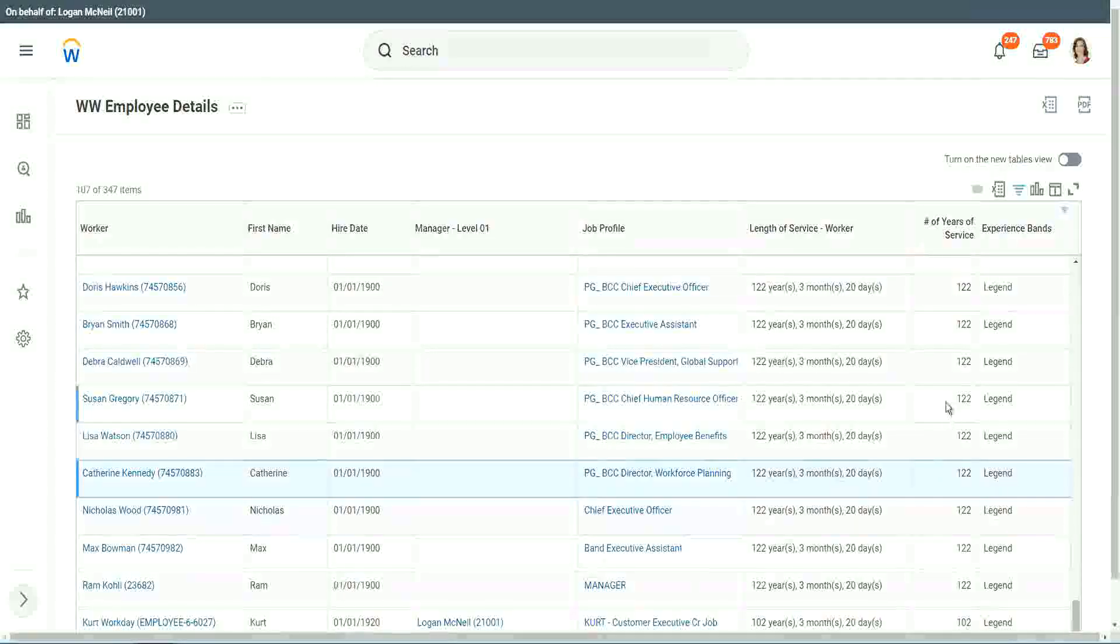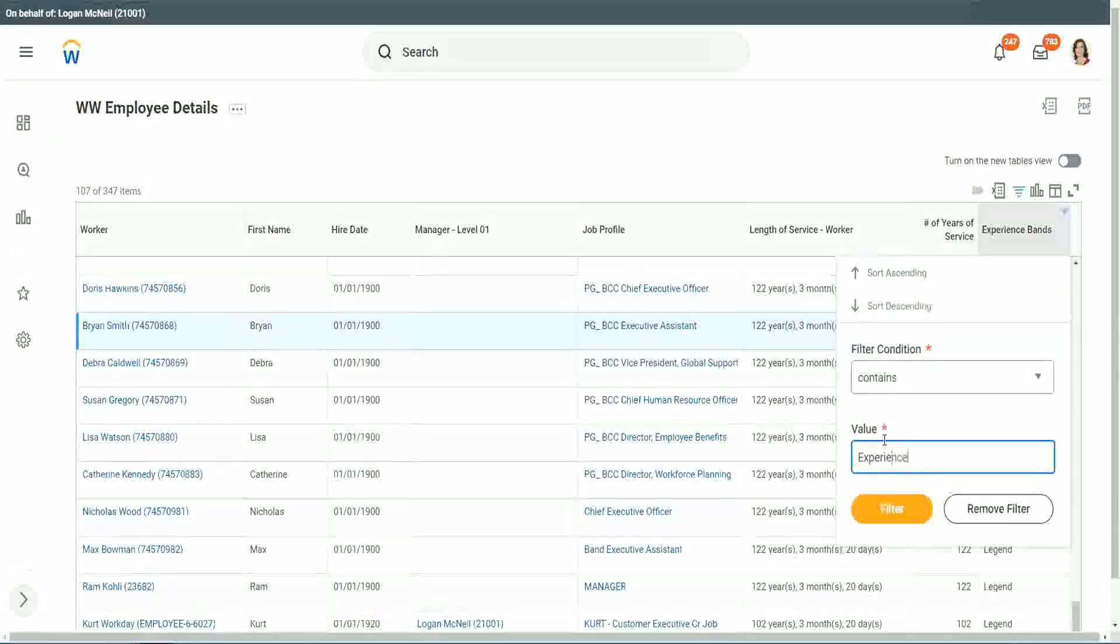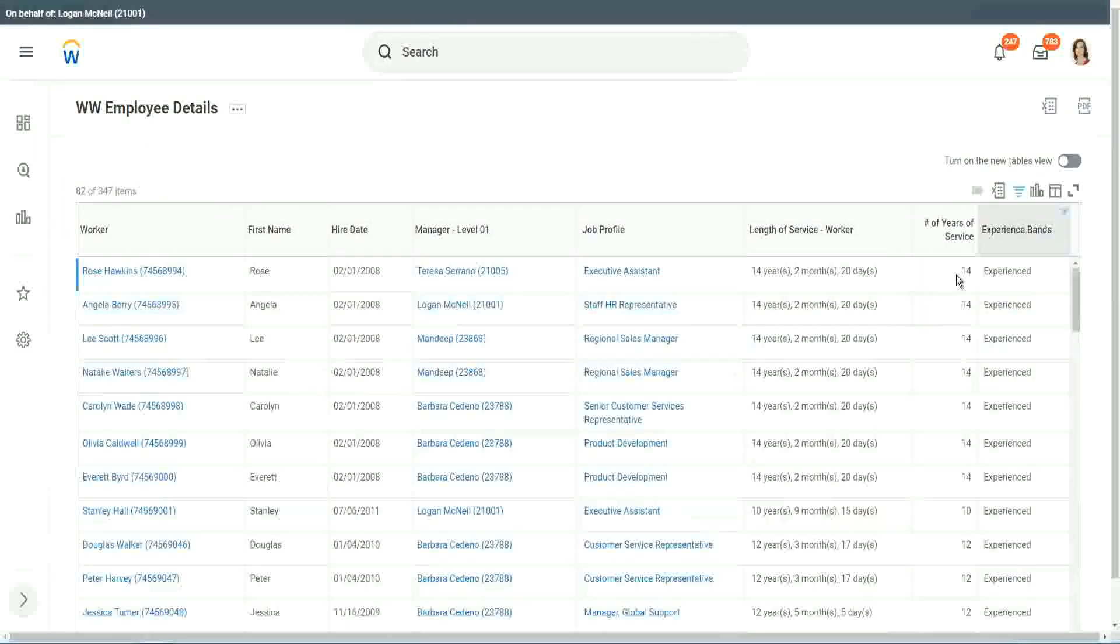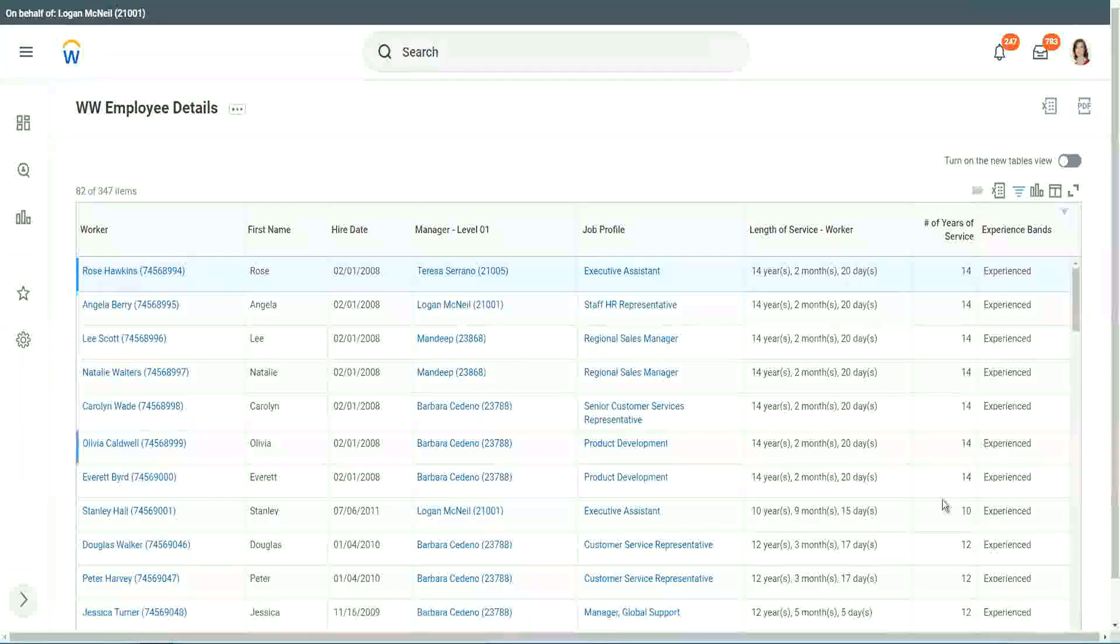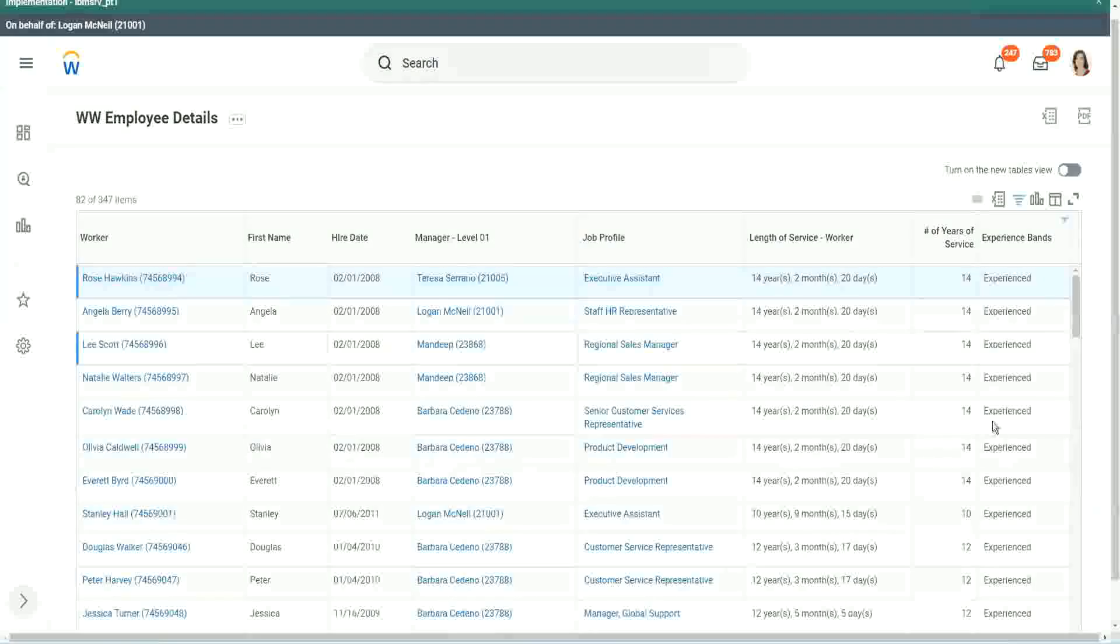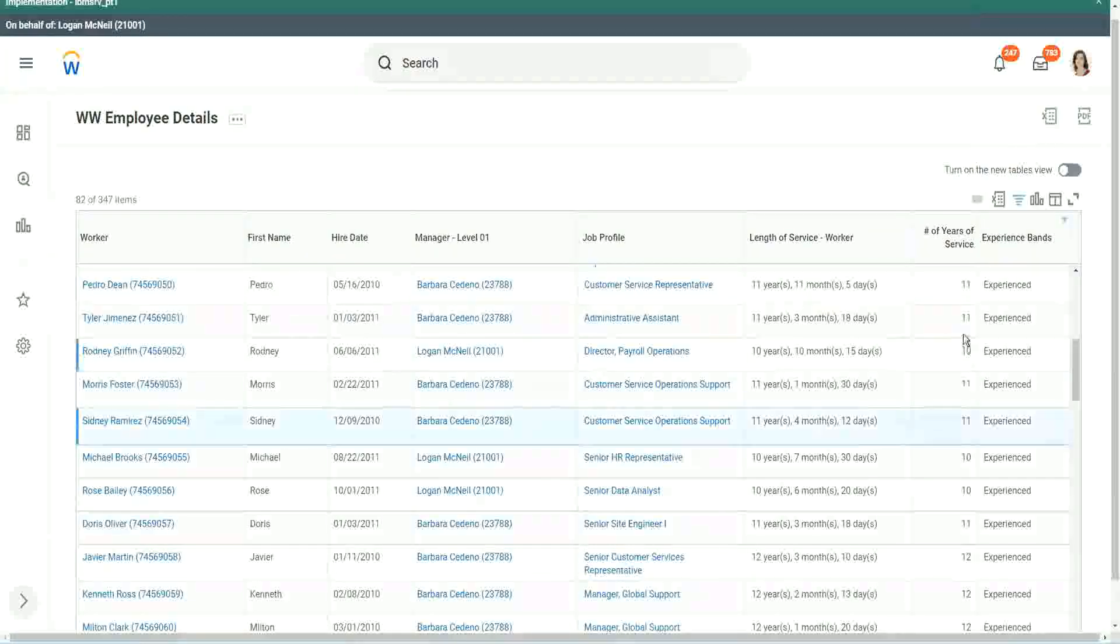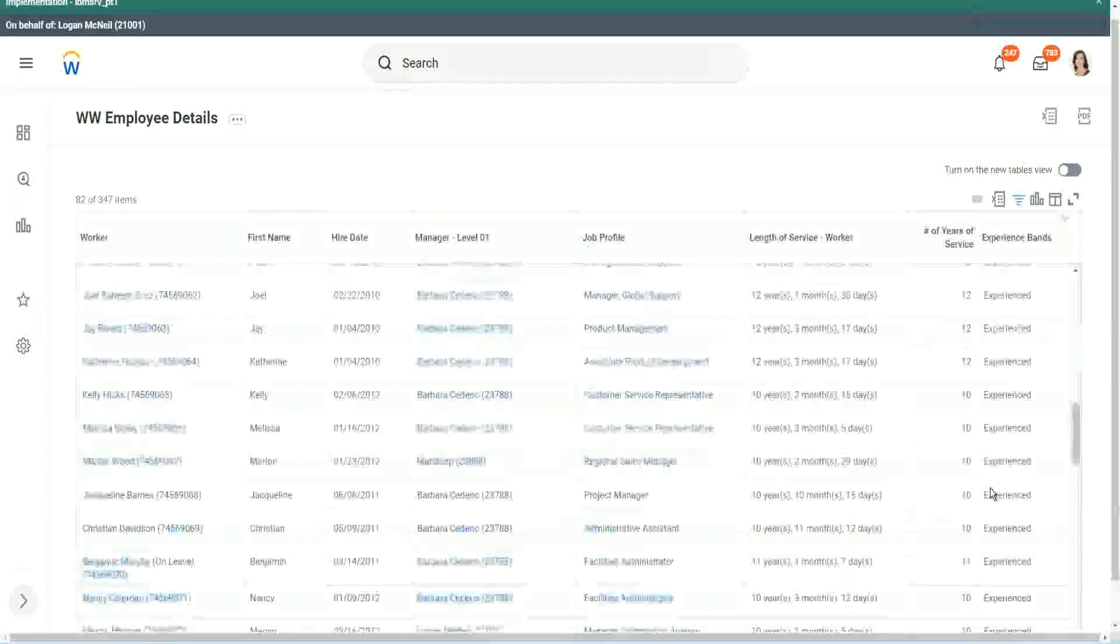Any other category that we have created? Experienced. Experienced. Do we have any experienced people? We have a few. You see, 14 years of experience. It is experienced. What was experience again? Between 8 to 15. Right. So our calculation, is it working? 8 to 15? Looks like it, right. 12 years experienced. 9 years experience. 11 years experienced. So our calculation is working absolutely correctly.